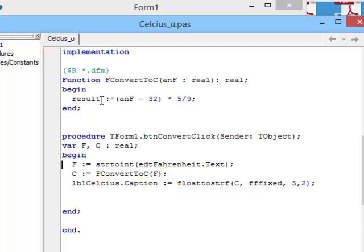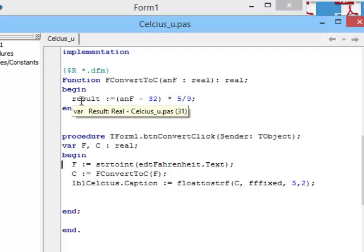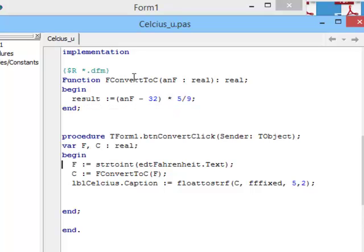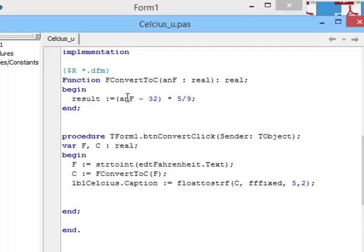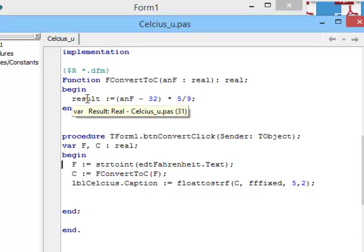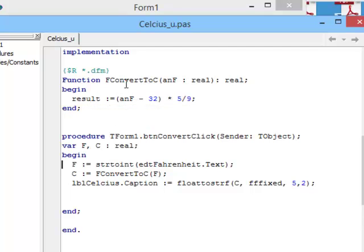We use the word result to send back our answer through the name of the function. So, my result is the Fahrenheit temperature minus 32 times 5 over 9. And all of this I make equal to result. And result is sent back into the name of the function.